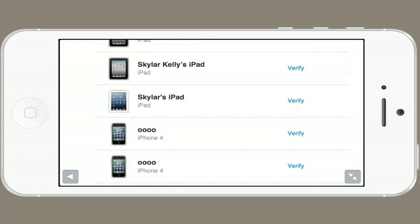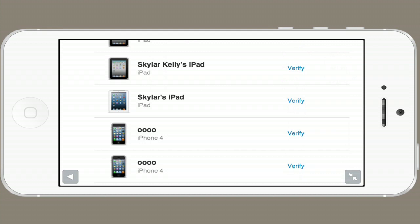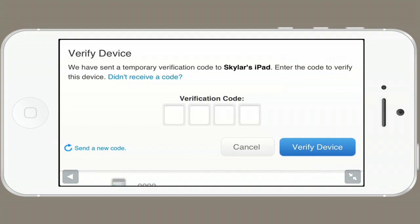Now you can look at all the trusted devices that can use your Apple ID. So here's my iPad, and actually I recognize now that it's not trusted. So I'll tap verify and it'll send a code to my iPad. Then I can type in that code, and ta-da, it's been verified and is now trusted.